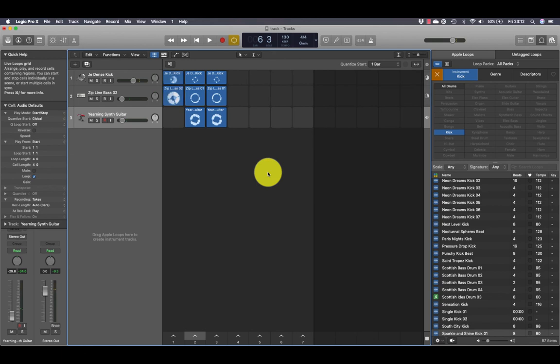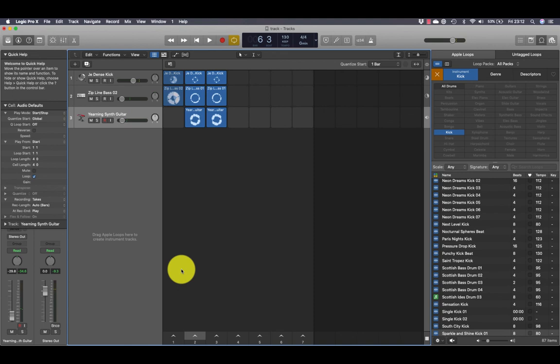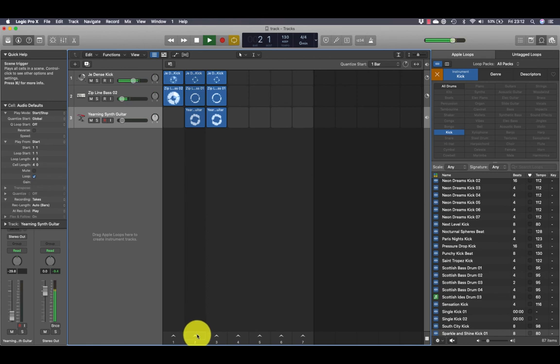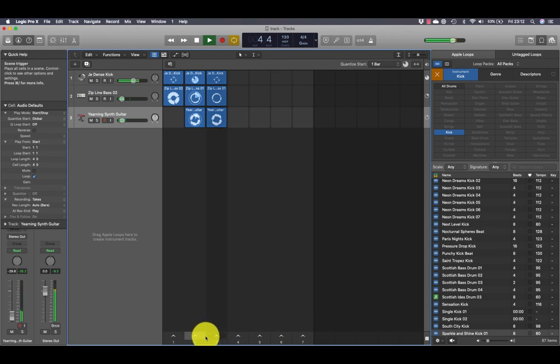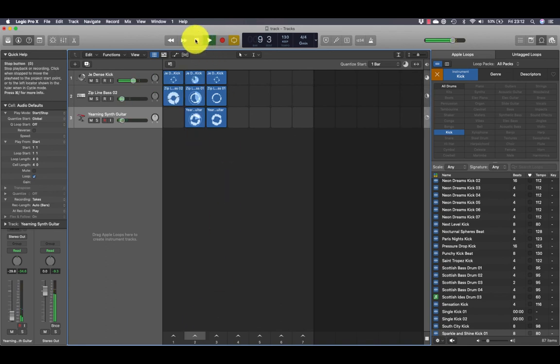I'll stop there for this demonstration, but you can continue to add more scenes to your song. Pay close attention to the exact moment when you trigger a scene. When you click a scene trigger, Logic waits for the next bar to switch playback. If a cell contains a four-bar loop, it may sound unmusical to switch to another scene before the four bars finish playing. You can hear there it retains its tempo.